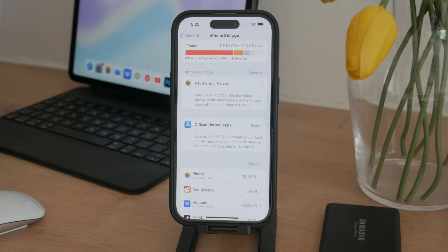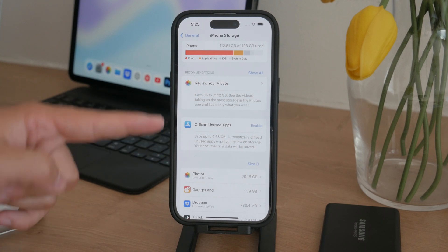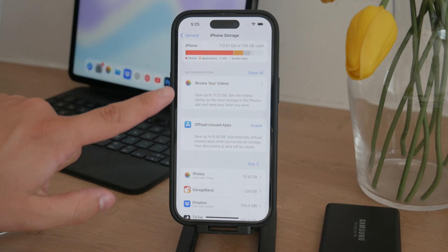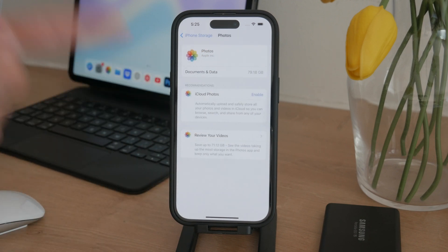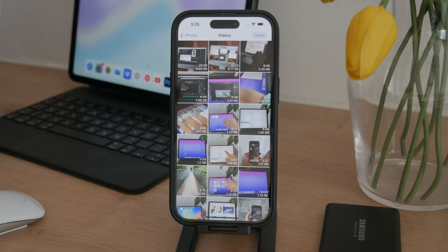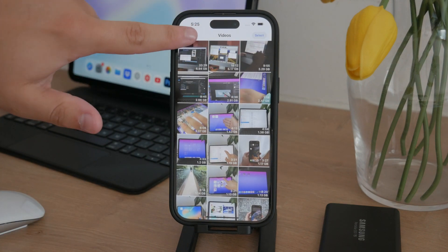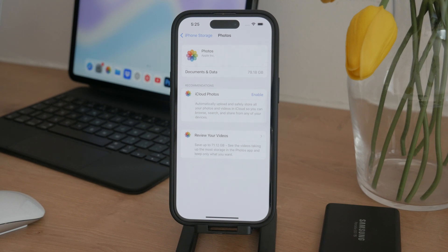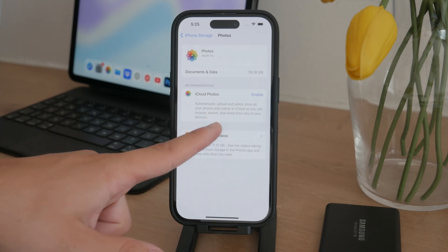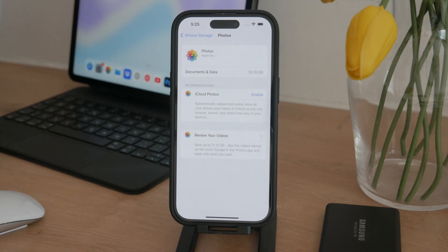When you're in the iPhone Storage section, you'll notice it provides some useful management options. For example, it might suggest removing recently deleted photos or reviewing your largest videos. These quick suggestions can help free up space immediately. There are also some options related to iCloud, but this section is primarily for giving you an overview and some basic management tools.